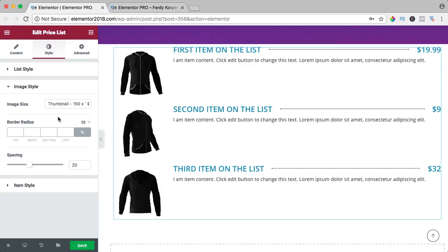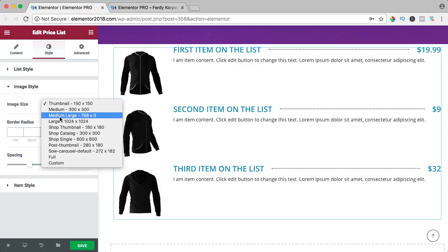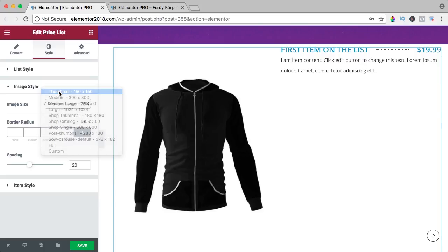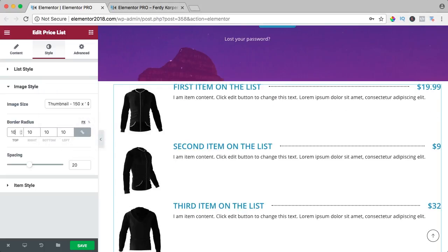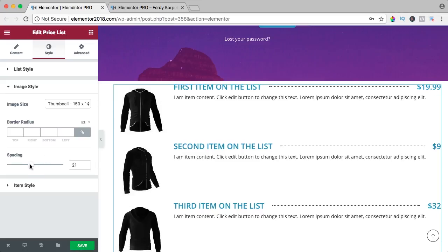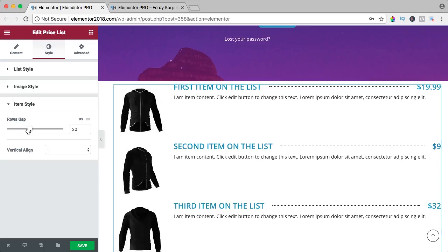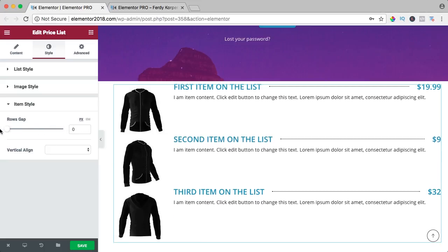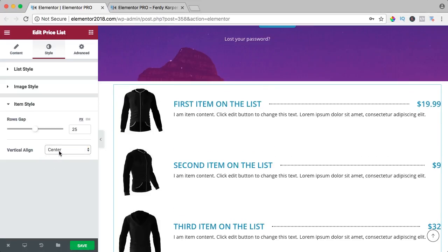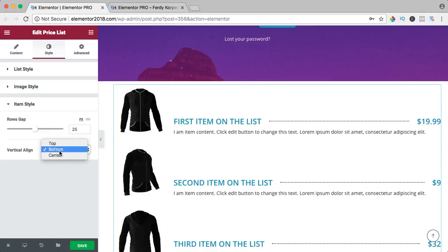The image style — you can make it bigger or smaller, and we can have a radius. We can change the spacing between the image and the text, and the item style. We can have gaps between the rows. We can align the text to the center or to the bottom — I like the center.